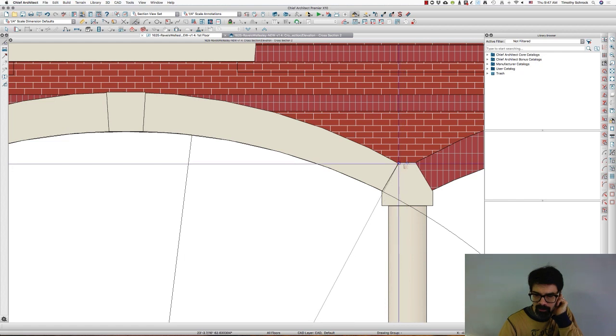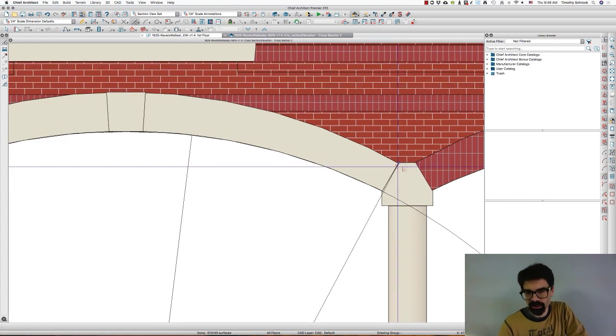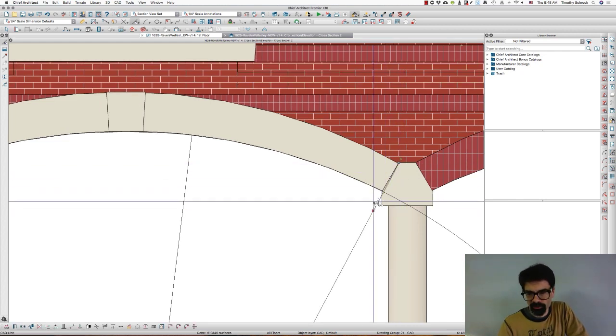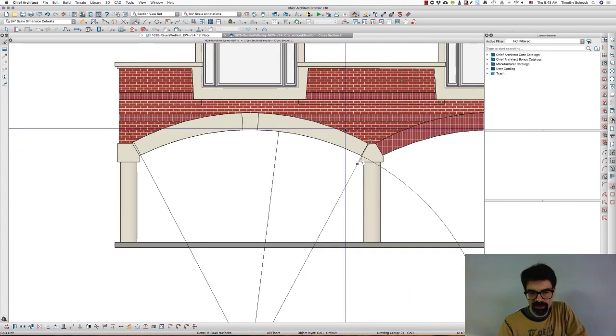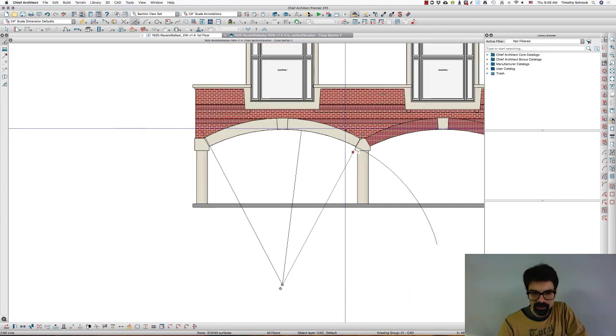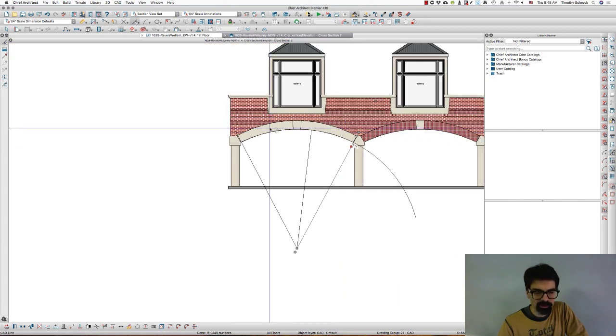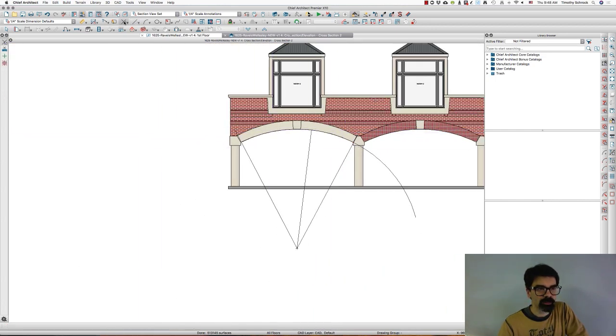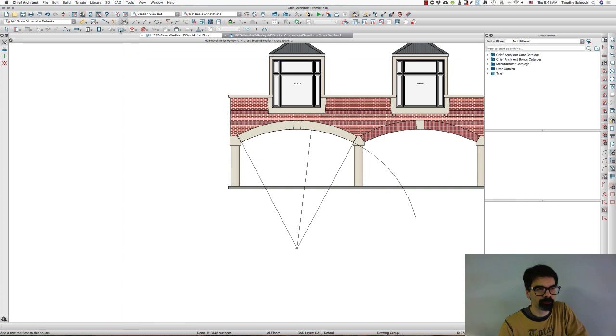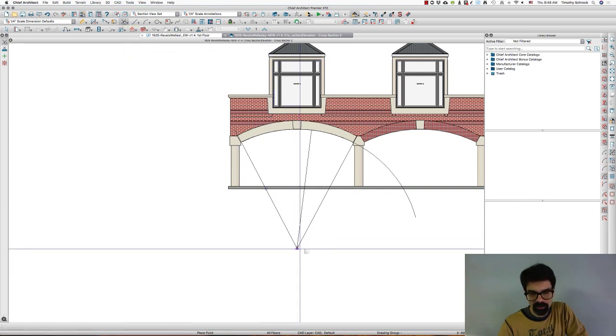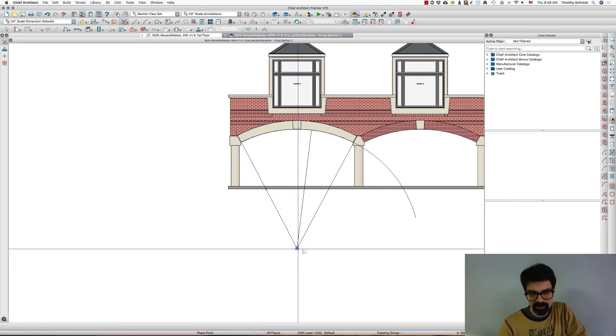And again from the center to this edge, and so by doing that, then I'm going to create a temporary place point at the center of the arc.